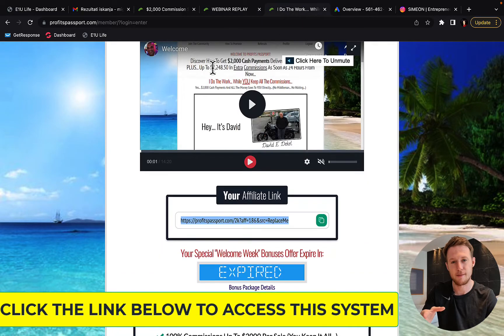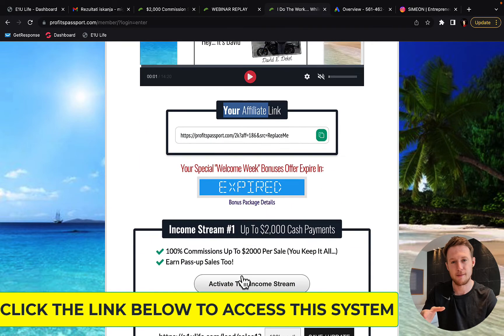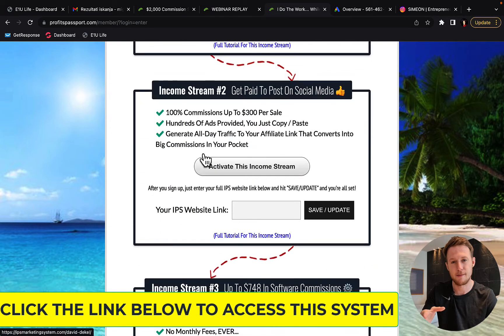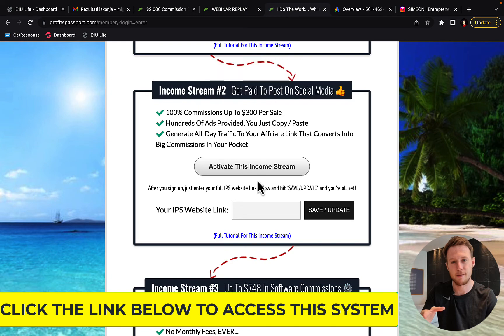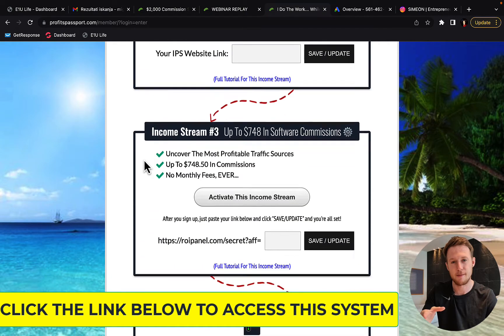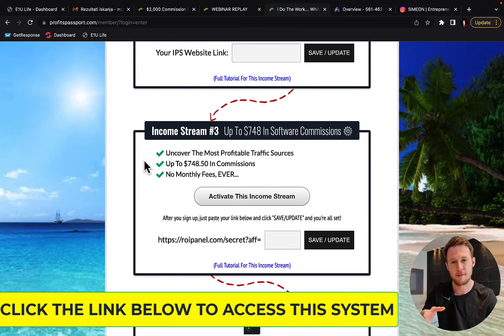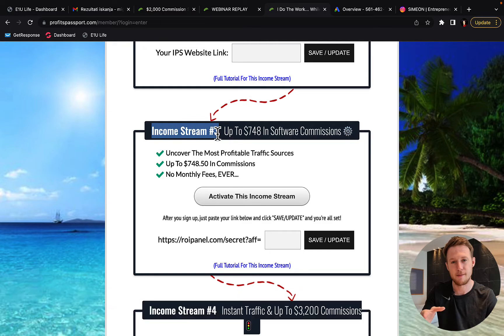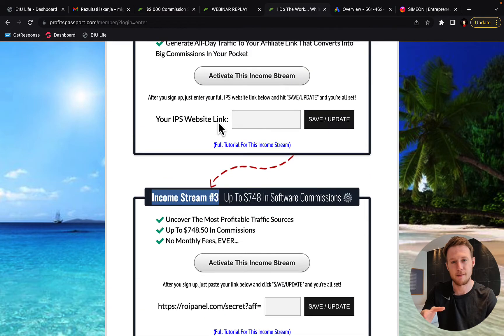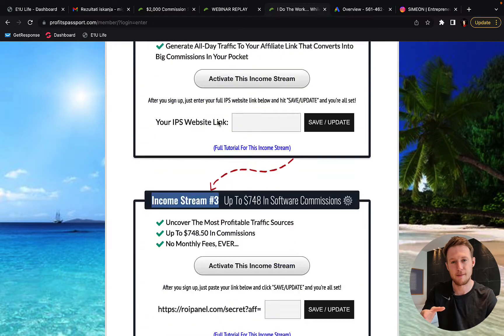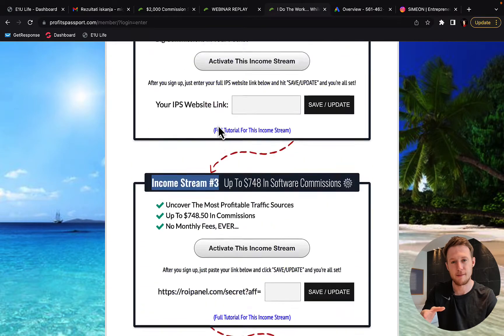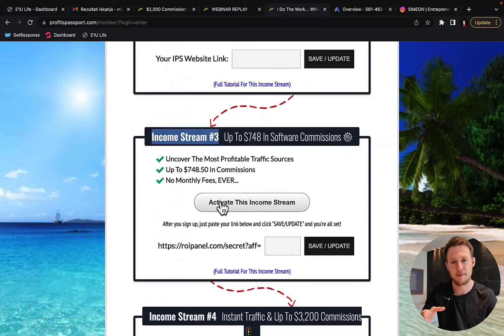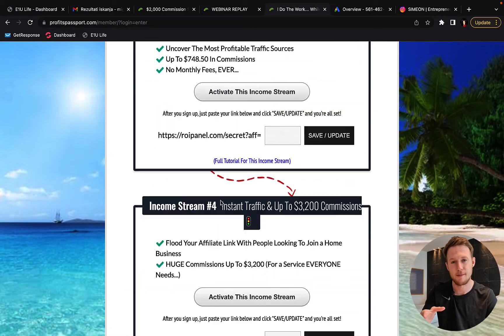Then you're going to simply set up your own marketing system. So there are four different income streams within this one system. So this is unlike Profit Singularity. With Profit Singularity you're only earning $500 commission per sale and you're only earning that from one income stream. Here you have four. So you simply go and activate all those four income streams.